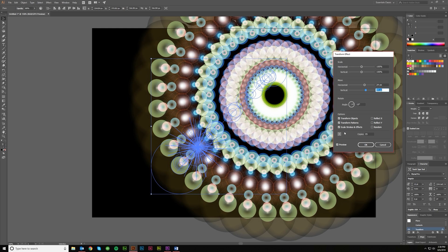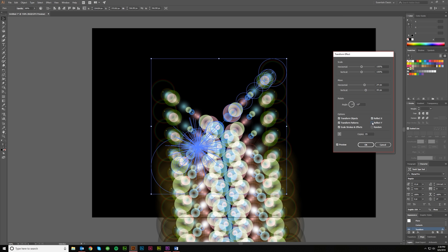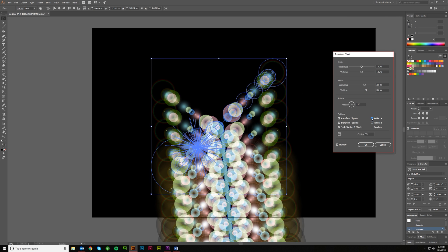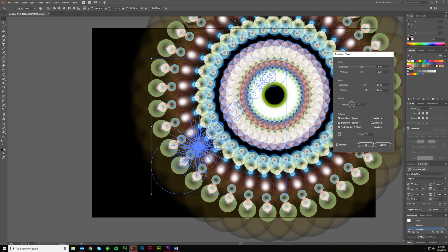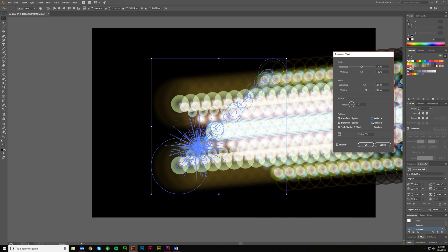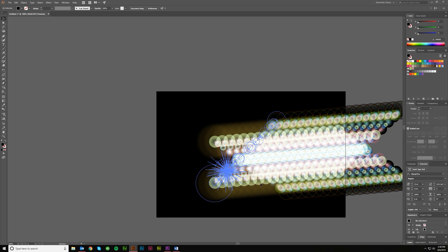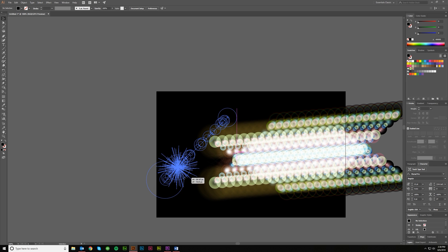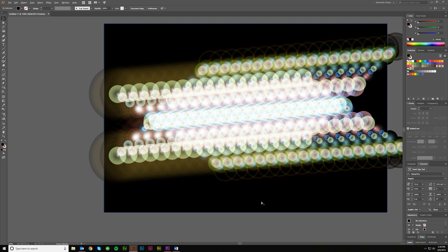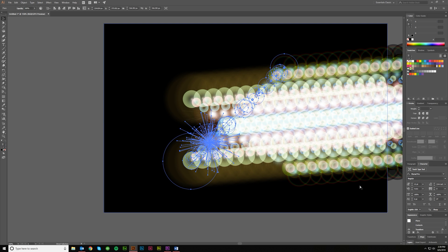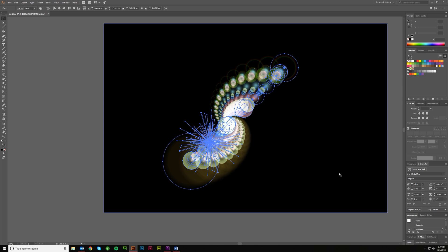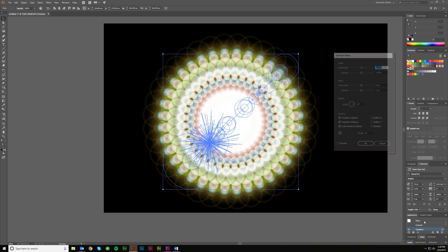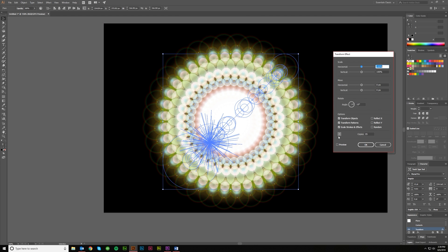And then you can mess around with reflecting these things. Reflecting both usually gets an interesting look. Reflecting one usually gets a funky look, but that might look really cool in a background, just running across like that. I don't know, depends on what you're after. Just backing up a few steps here.